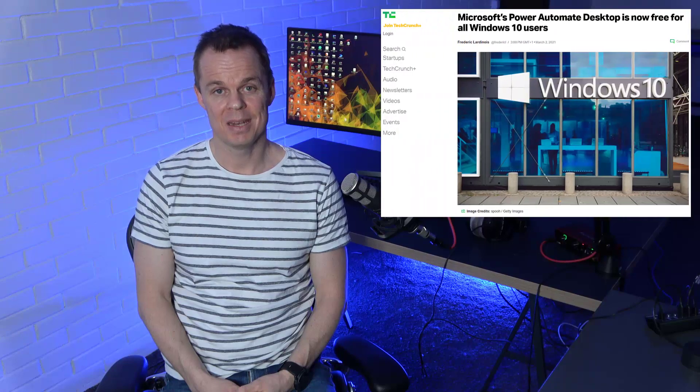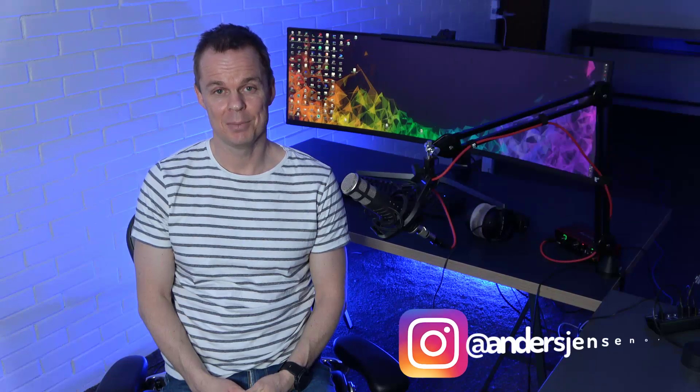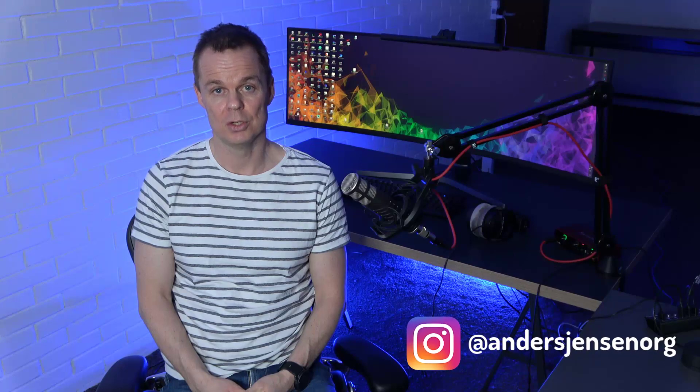Microsoft just made their RPA tool free to use. My name is Anders Jensen and let me show you how to install and create your first automation in Microsoft Power Automate Desktop.